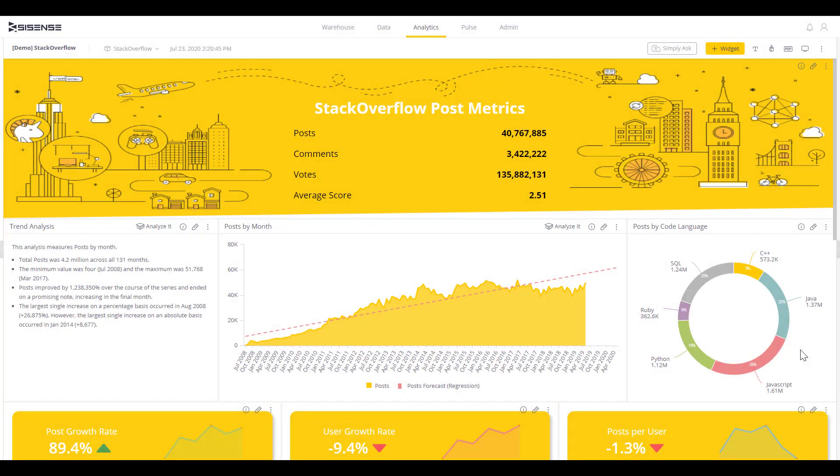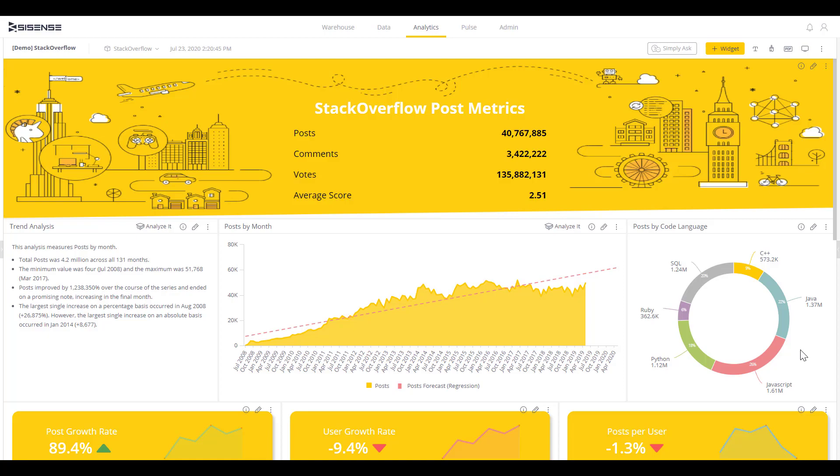Let's look at a pre-built dashboard that analyzes discussions on Stack Overflow, the top developer community where users come to post questions and have discussions about various technologies. Looking at the dashboard, it may just seem like another dashboard, but the interactivity that happens between the visualizations inside Sisense is where this dashboard becomes especially powerful.